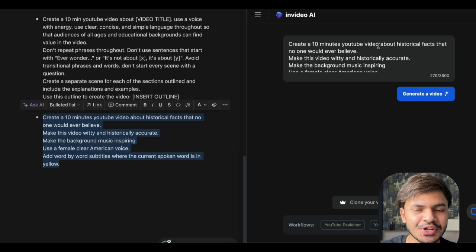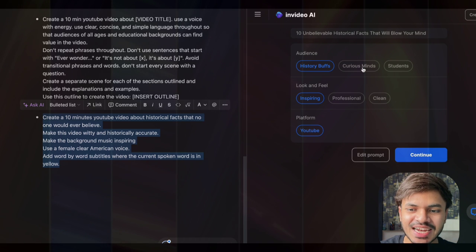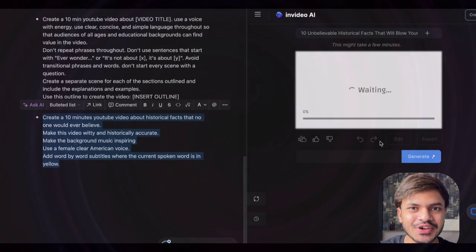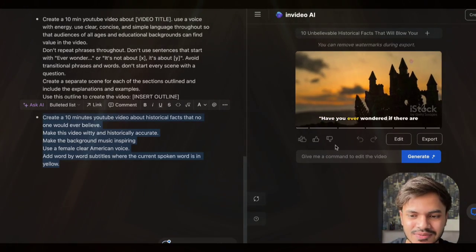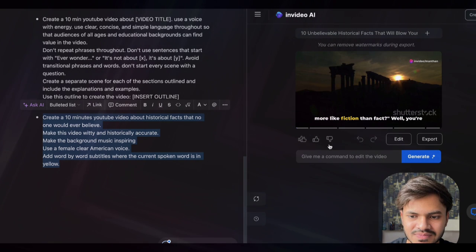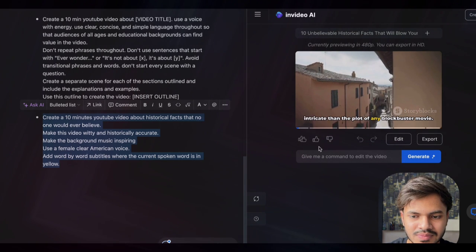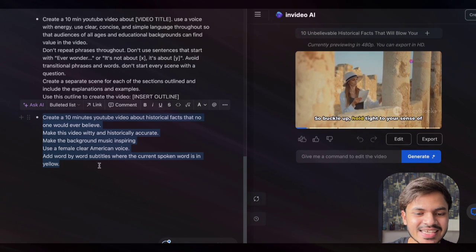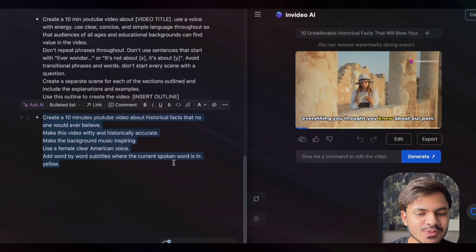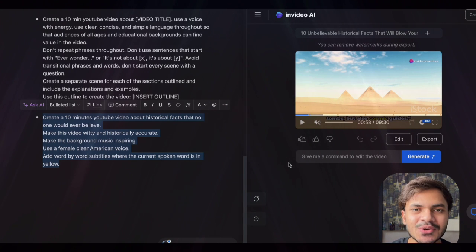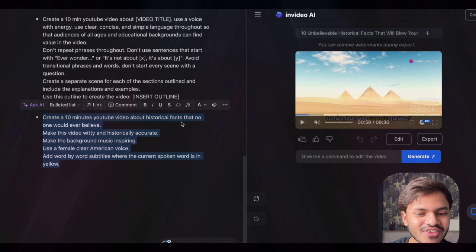InVideo AI automatically generates captions and subtitles for your video in any color or format you like. Adding subtitles manually is completely a headache, but by leveraging InVideo AI, that headache is gone. So let us copy and paste the prompt, then click generate video. We have created our video within a matter of a few minutes. You can see it is using a female clear American voice, inspiring background music, and word-by-word subtitles where the current spoken word is highlighted in yellow.